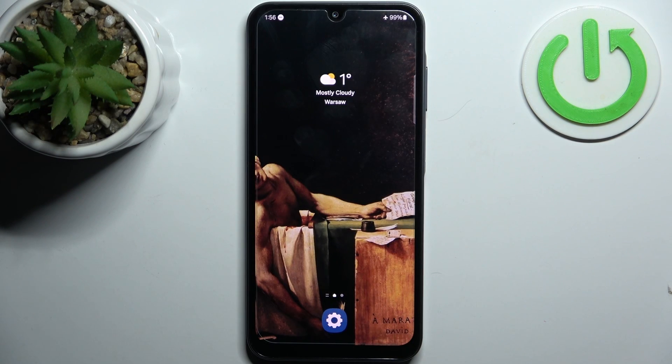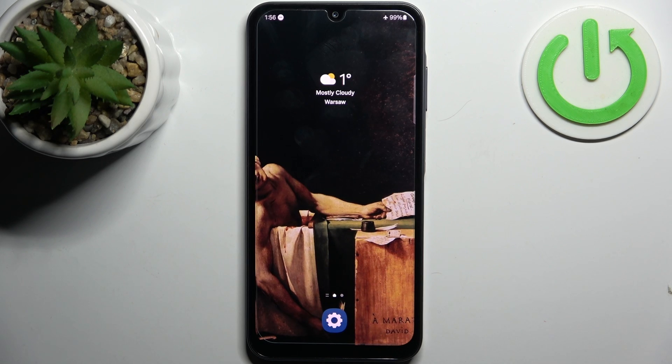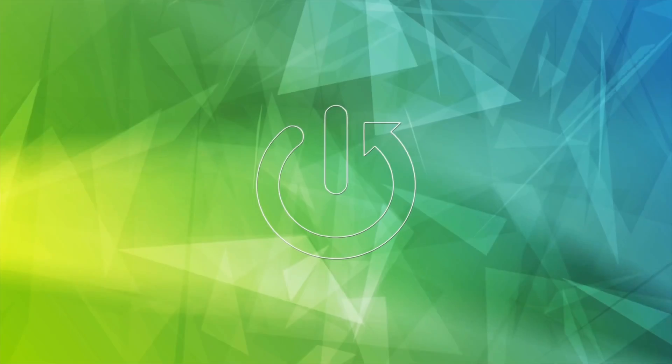Here I have Samsung Galaxy A05 and today I'm going to show you how to enter recovery mode on this device.